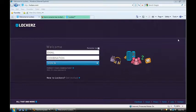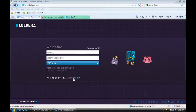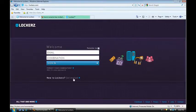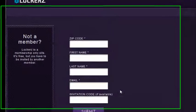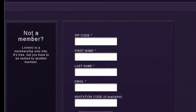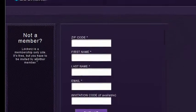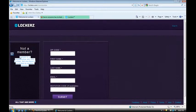The only downfall to this website is that it's invite only. So I'm just going to click here. Get invited. Not a member. Lockerz is a membership only site. It's free but you have to be invited by another member.